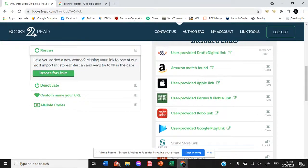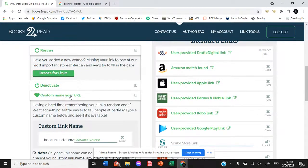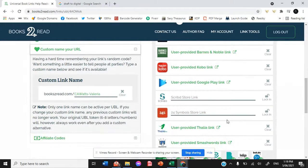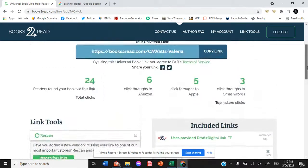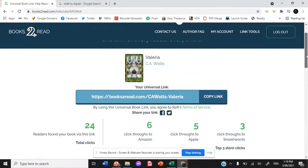So you select custom your custom name, your URL, and instead of having a basic URL, which you can see up here, you can choose exactly what your universal book link URL is. And then that turns into this book link.